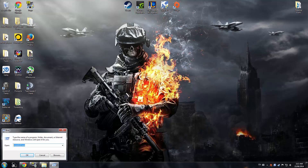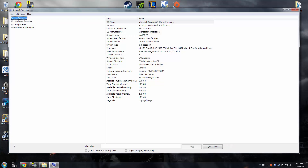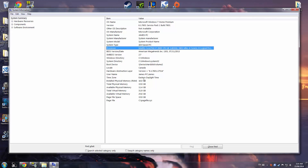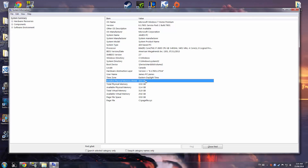Then type in msinfo32.exe, and there under system summary you will find your processor and your RAM. Also check out those drop-down menus — there's plenty of information about your computer here.